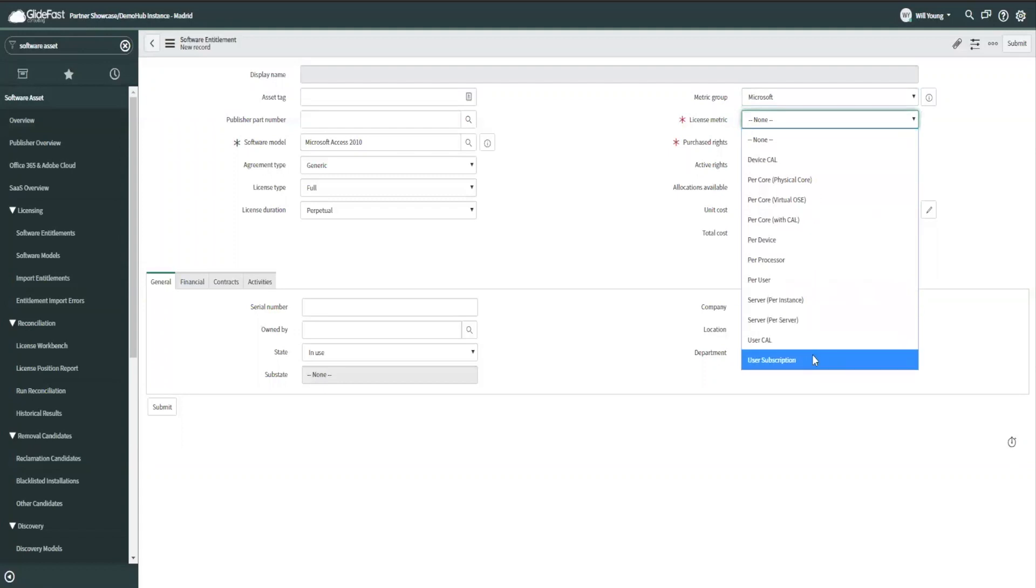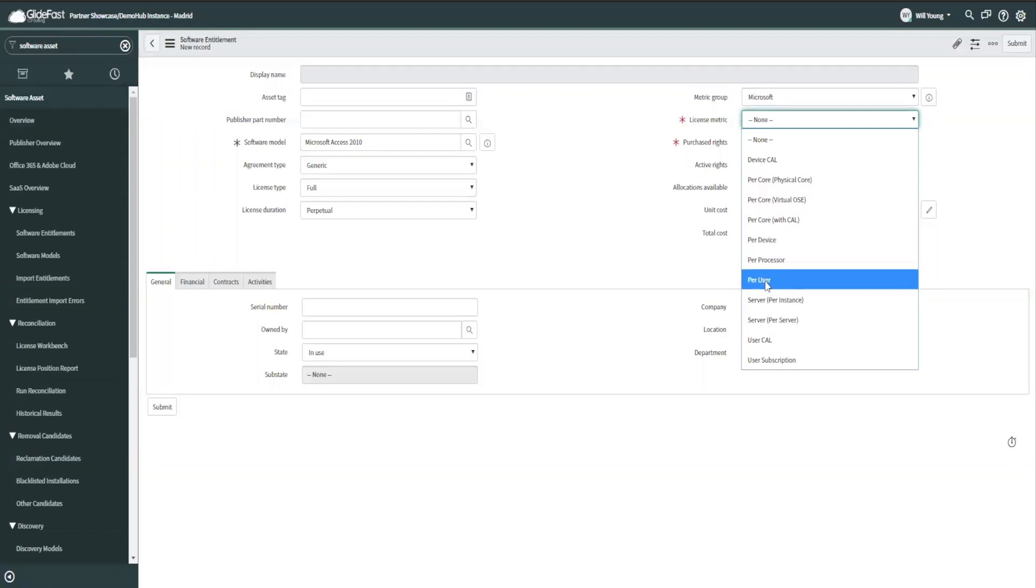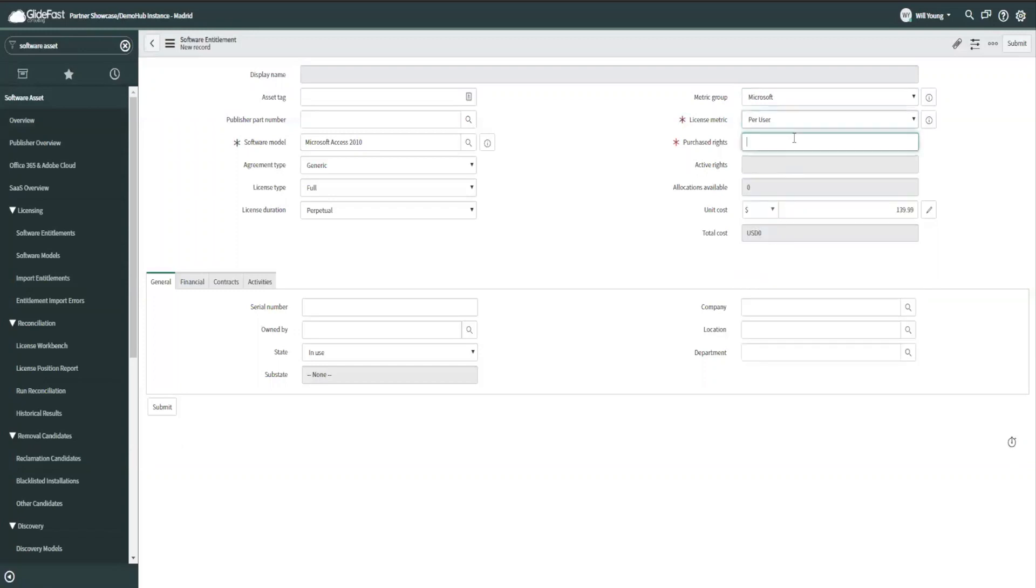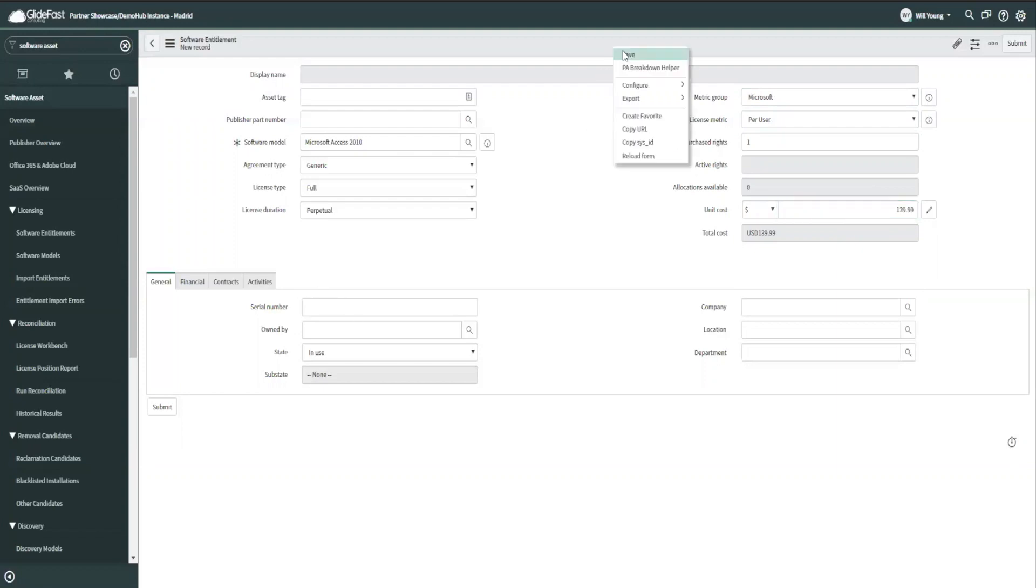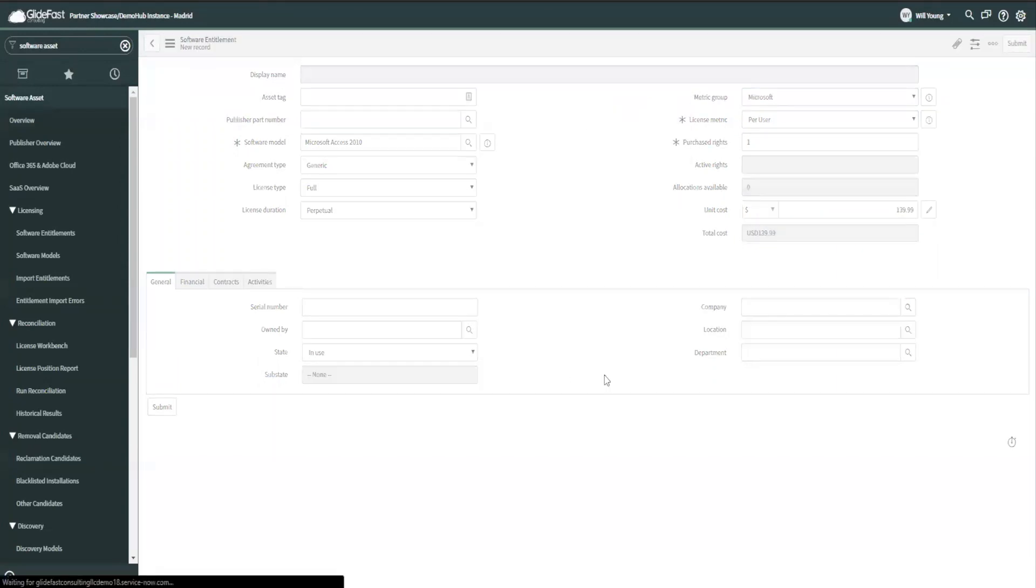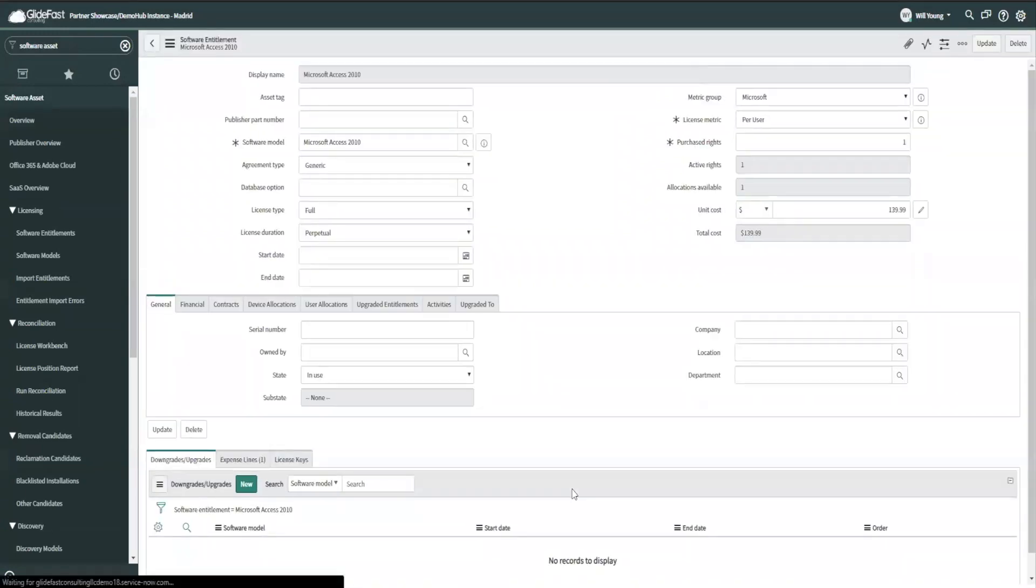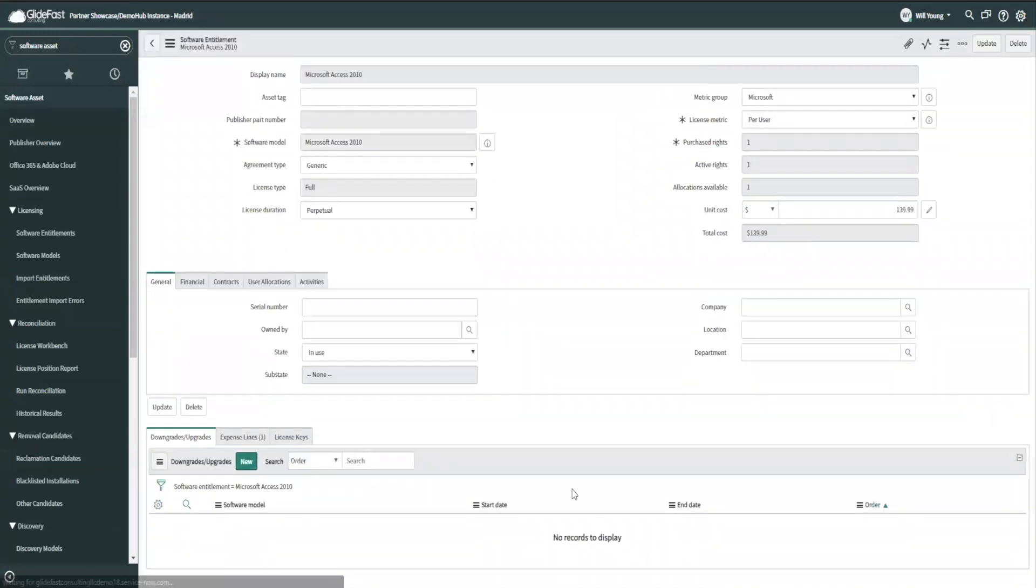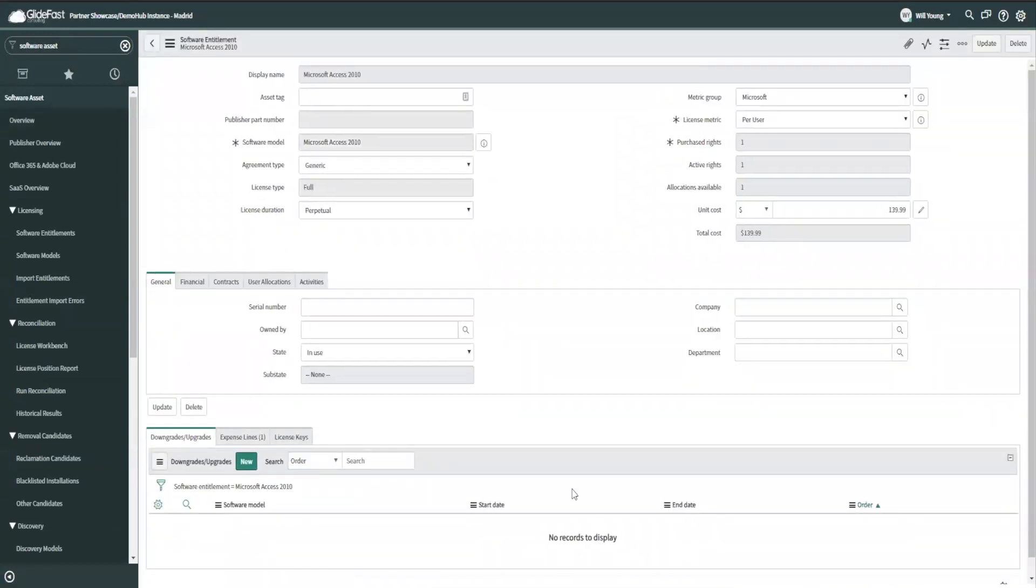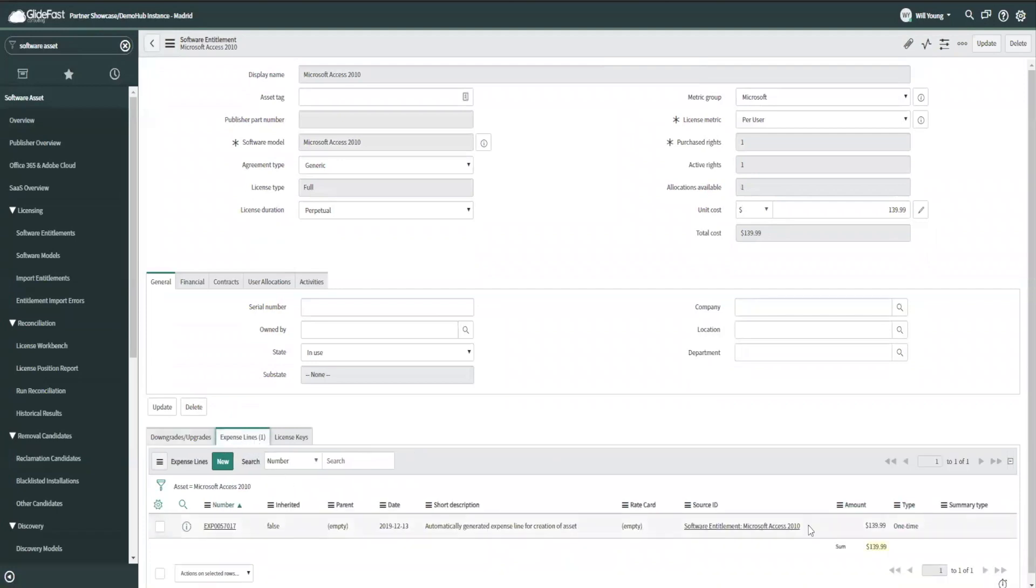I'm going to say that 2010 I know is not a subscription. It's not an online product. So I'm just going to go with per user. I purchased one of these. It's already filled in the cost for me. As soon as I save this record, it's going to record all of my costs. And now when I perform my reconciliations, I have one more license that's available for it to count.